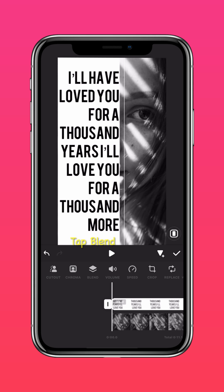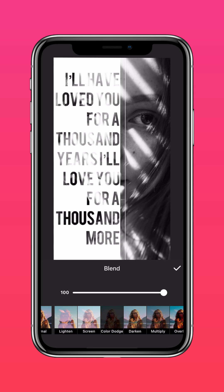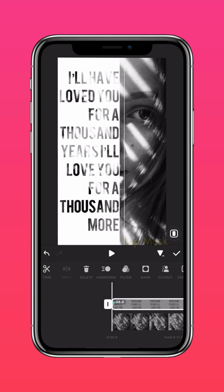Next, tap Blend and select Color Dodge. Then add a keyframe to the start of the video.